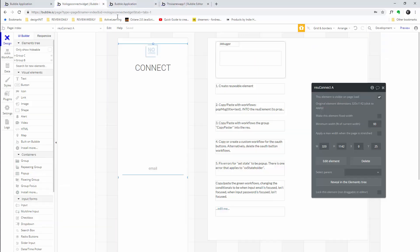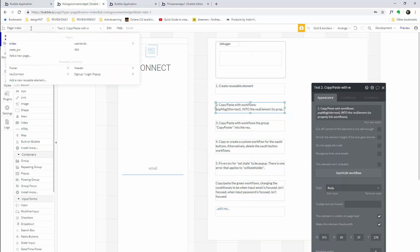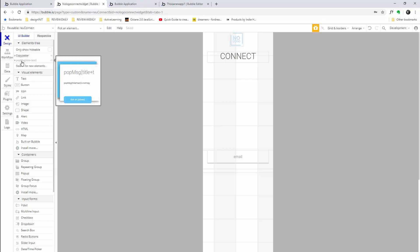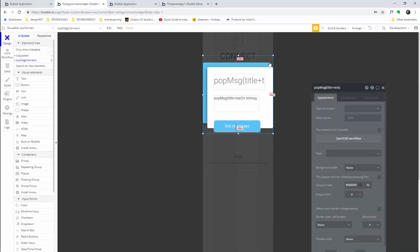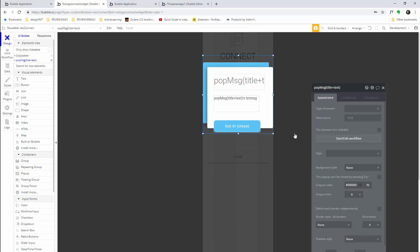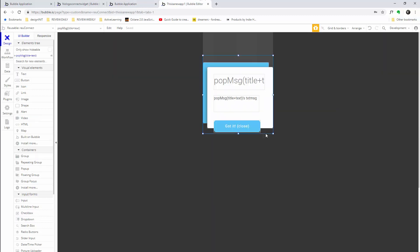Now we have this little box. The next step says 'copy and paste with workflows' for the pop-up. Go into the editor from the link I give you and find the 'where you connect' element. You'll see pop-up message title and text. Right-click somewhere in the gray transparent area — not on the actual elements themselves — and go 'Copy with workflows.'